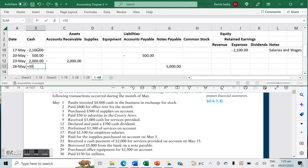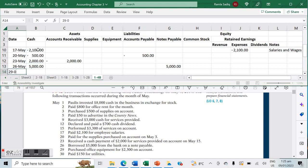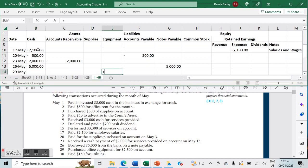On May 29th, we purchased office equipment for $2,300 on account. Our equipment account increases by $2,300, and because it's bought on account our liability — accounts payable — also increases by $2,300.